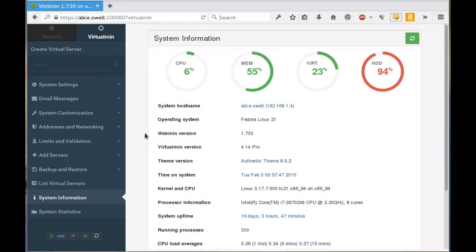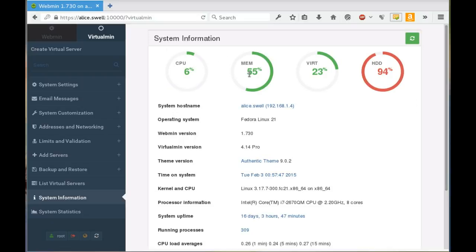And now this is the initial system information screen in Webmin. This is because I've got Virtualmin installed, it's also showing information about Virtualmin. There's just some basic facts here about your system. CPU usage as it stands right now, or in the past five minutes or so. Memory usage again in the past few minutes. Virtual memory usage, which is the swap. HD is hard disk usage.